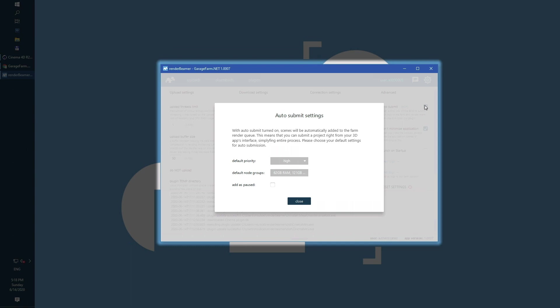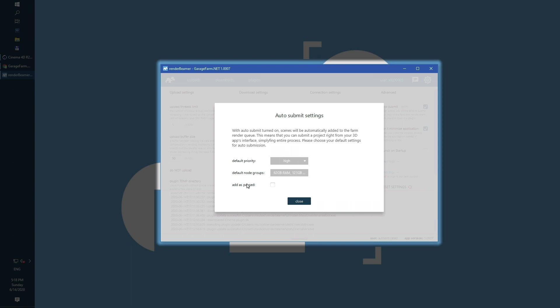Once auto-submit is on, you can choose default priority and render node groups. I will use high priority and all available render nodes. If you only want to upload scenes and don't want to start rendering, you can use the add as paused option.